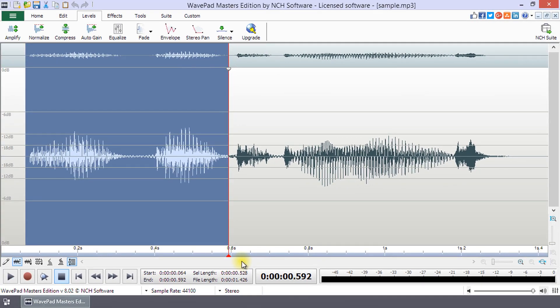When a part of your waveform is selected, click and play will play the selected portion of your audio file only.